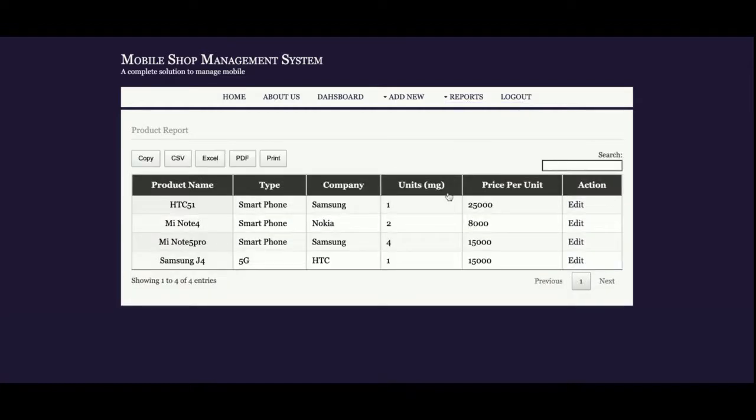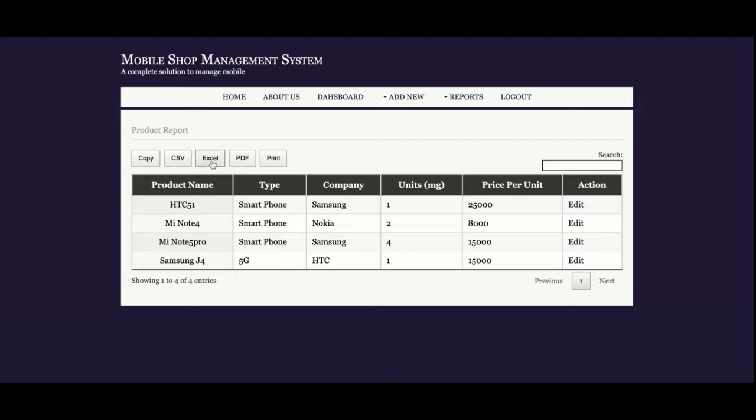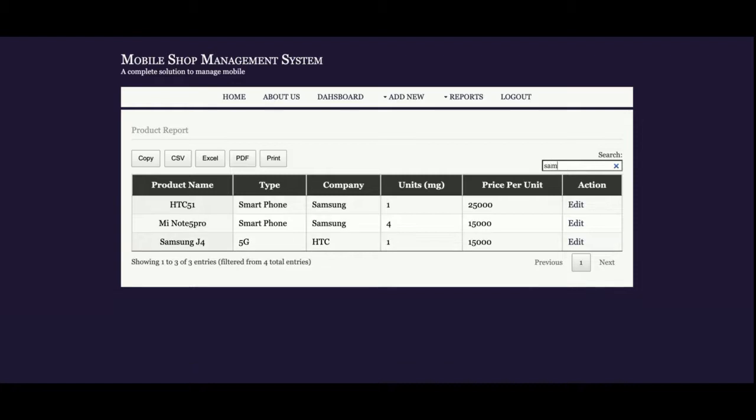All the mobiles which you've added will be displayed here. This is a smart table which contains a lot of functionalities like you can copy it, export this table into CSV, Excel, PDF, and print it. You can also search the mobile from here.